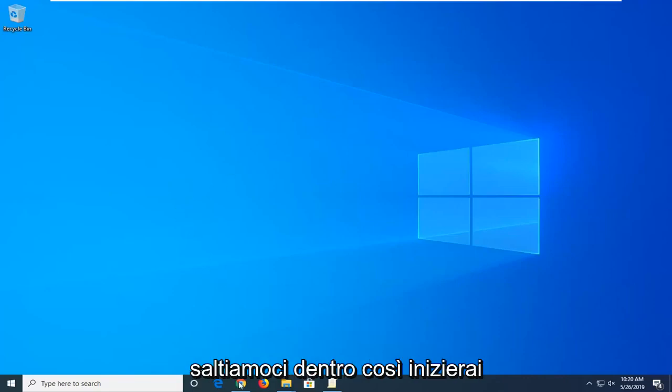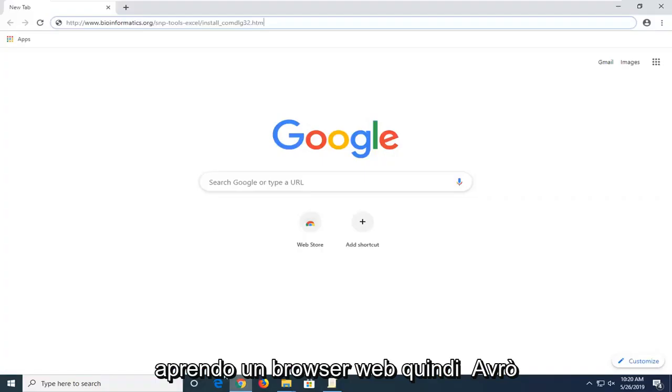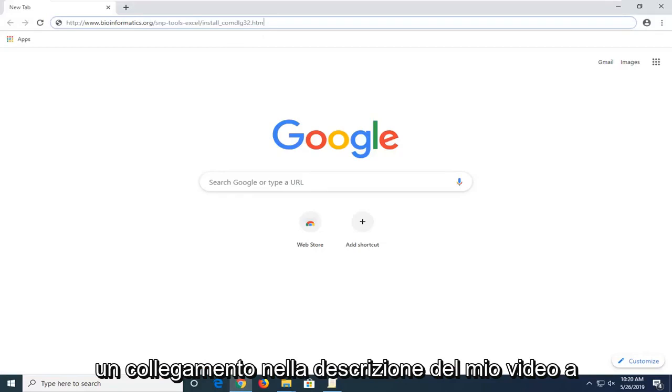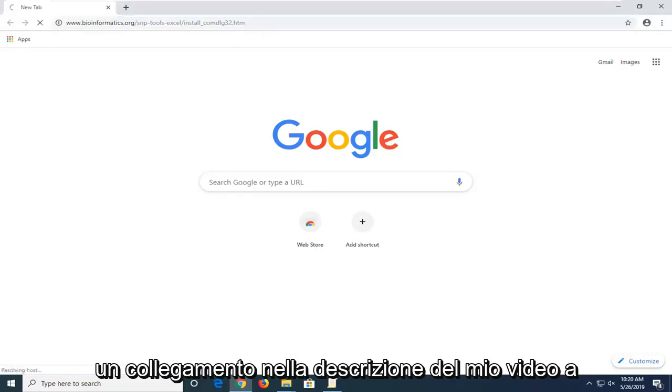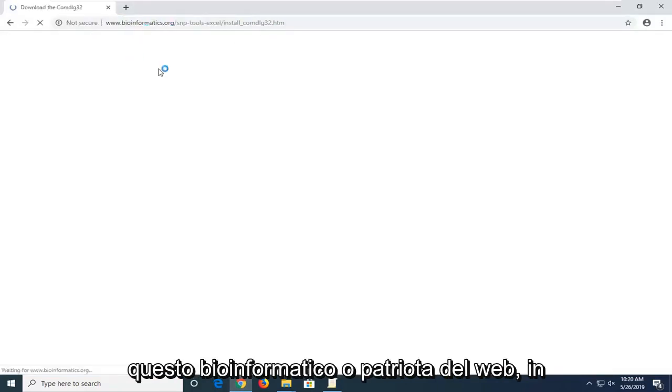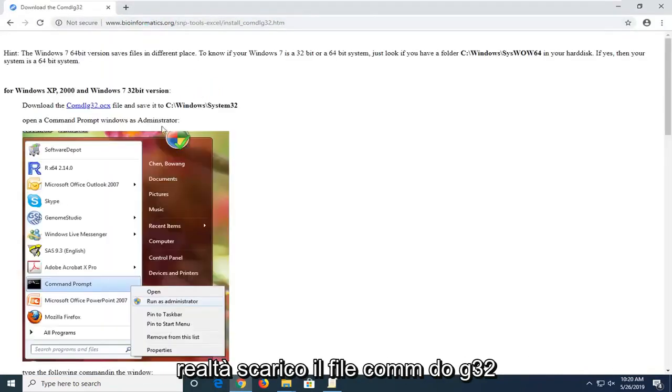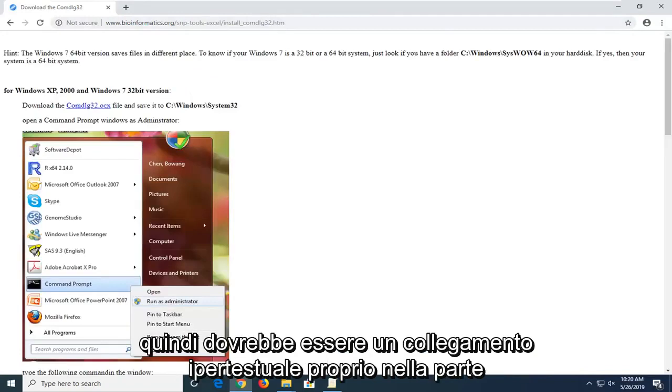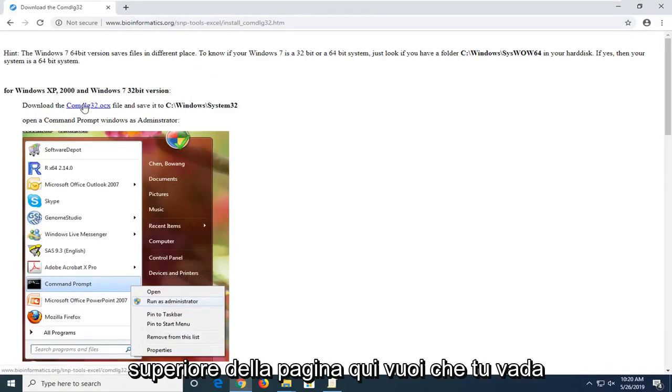You're going to start by opening up a web browser. I'm going to have a link in the description of my video to this bioinformatics.org webpage here to actually download the comdlg32 file. It should be a hyperlink right near the top of the page here.